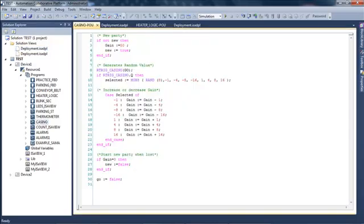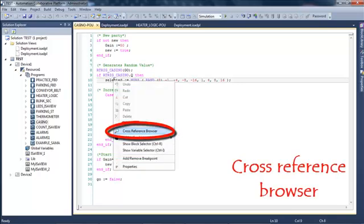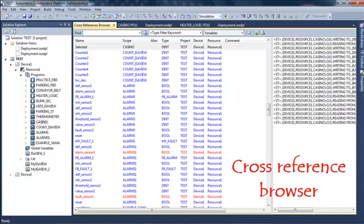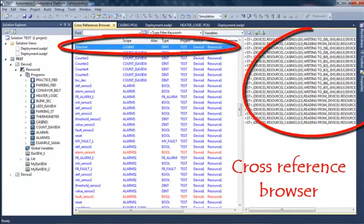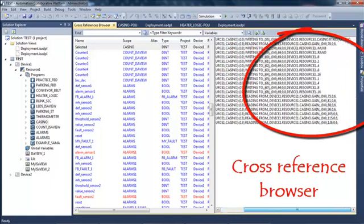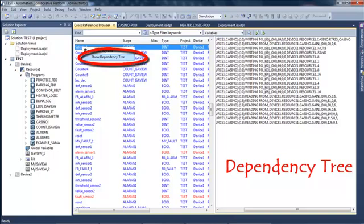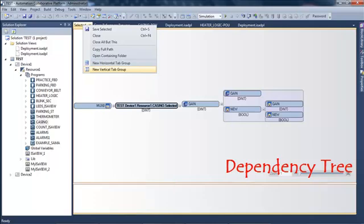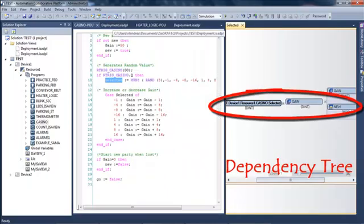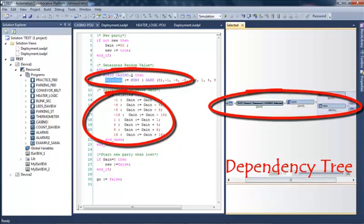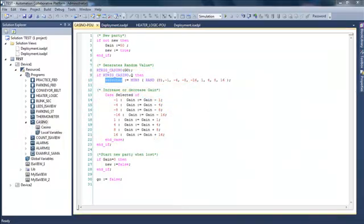Let's see the cross-reference browser. If I open an ST program and select the cross-reference browser, it will calculate all cross-references on my variables. I can see where a selected variable is used, whether it is written or read. I can also show the dependency tree, which shows which variables my selected variable has an effect on and which variables have an effect on it.